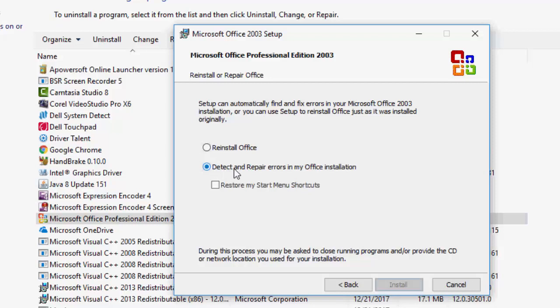After clicking on Install, wait for few minutes and follow the on-screen procedure. Just click on Install and follow the on-screen procedure.